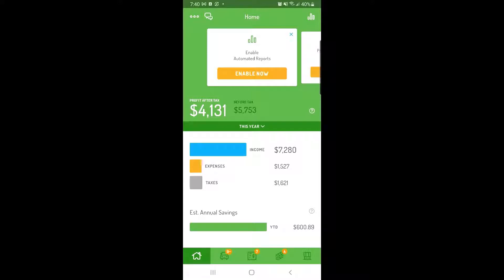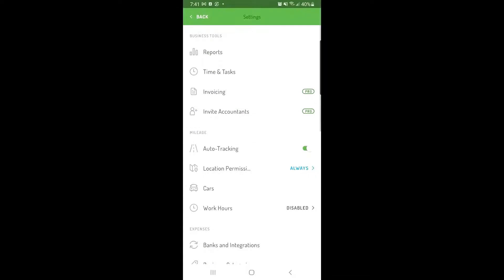To export your reports, tap the three dots in the top left corner to open the settings menu. Then tap reports.